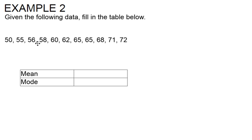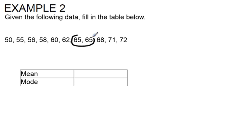So if we look through our data I want to look for anything that repeats and find the one that repeats most often. In this data set the only number that repeats is 65, so because it appears twice and every other number only appears once, 65 is going to be our mode.